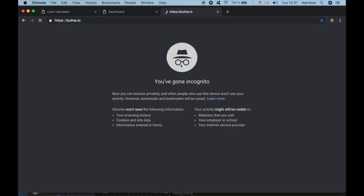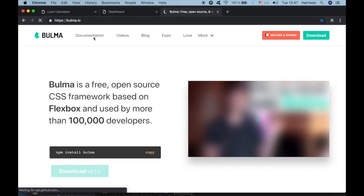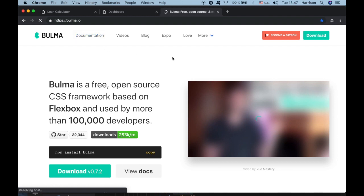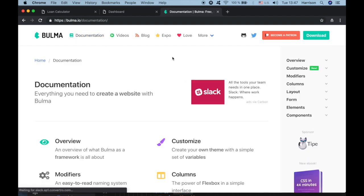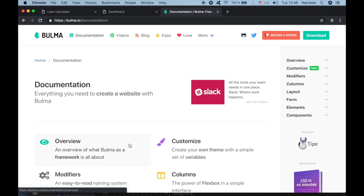I used Bulma's documentation to build the UI. I encourage you to learn about Bulma — it's so sweet, I love using it. It's just like Bootstrap but more beautiful. The creator of Bulma has a book which I will leave a link below.